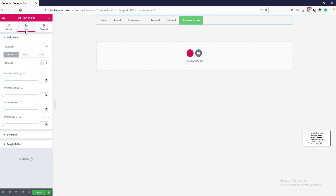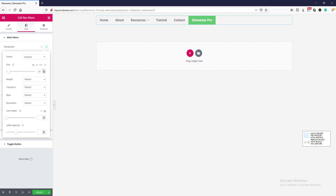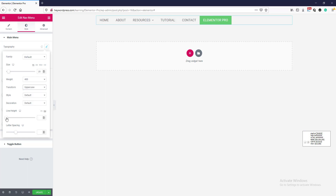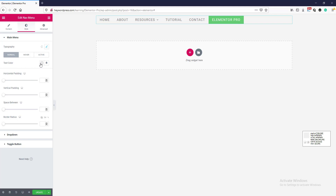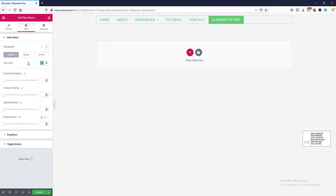Now we go to the style tab. Here are more options — typography. You can change the font size, font family, font weight like bold or normal, text transform to uppercase, line height, and letter spacing. Here is the text color — you can change the color from here.